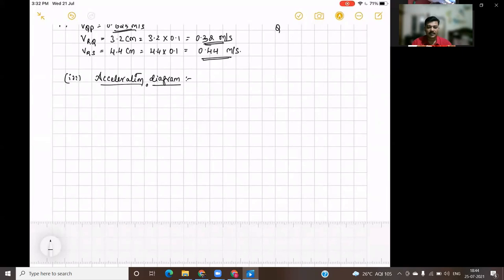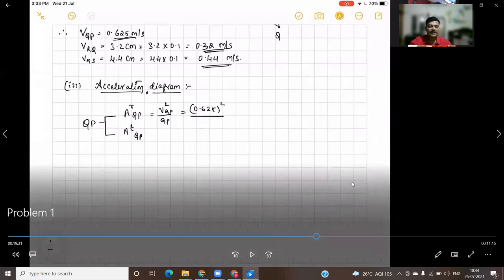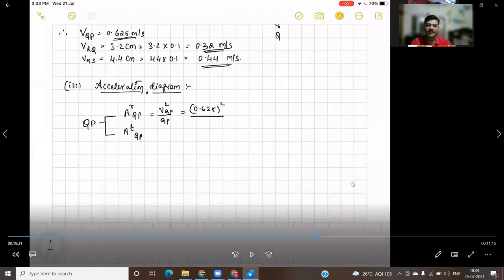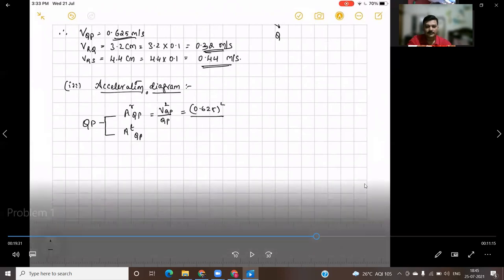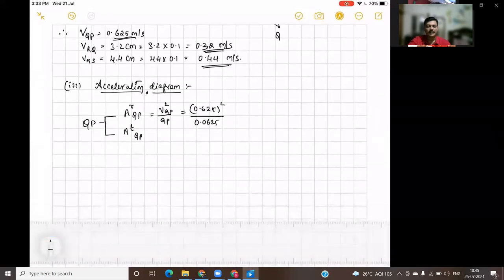First of all, consider link QP. For link QP, we have two components — radial component AR of QP and tangential component AT of QP. The radial component can be found out using the formula V squared QP divided by the link length QP. VQP is 0.625, so the square of that divided by the link length 0.0625 meters gives 6.25 meter per second squared.